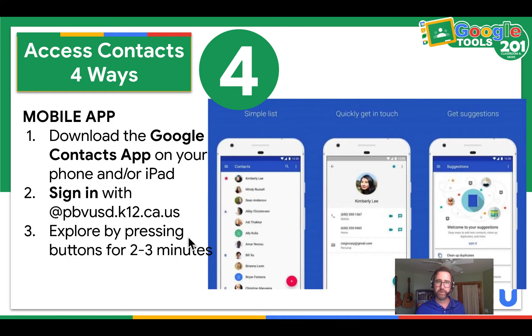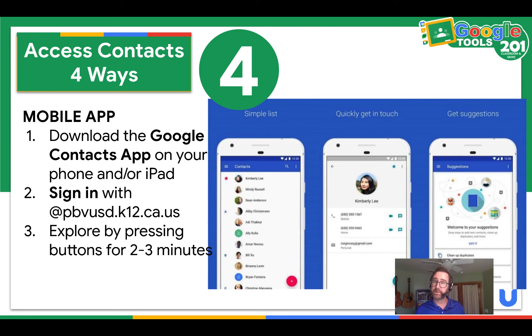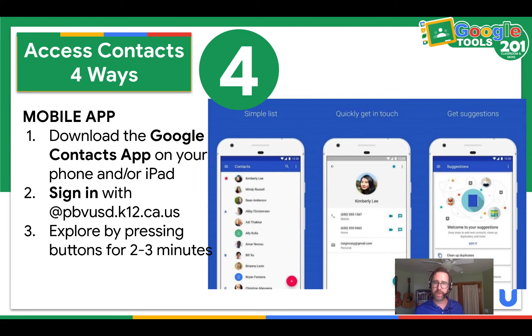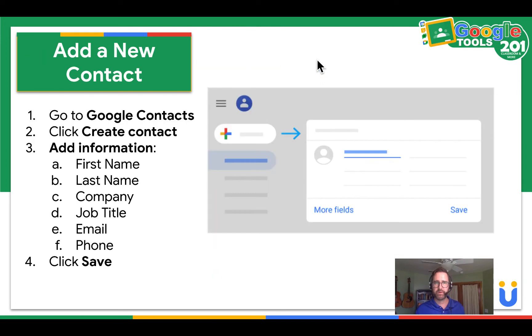And then finally, the fourth way to access contacts is download the mobile app. So you're going to go download the Google Contacts app on your phone or iPad, sign in with PBVU, and explore the app by pressing buttons for two to three minutes. Go ahead and pause the video and do that.